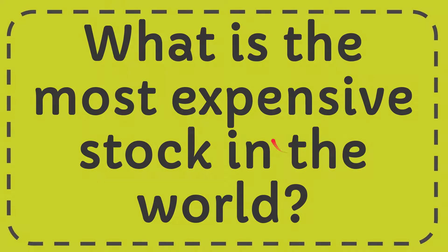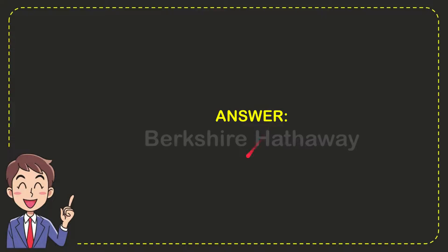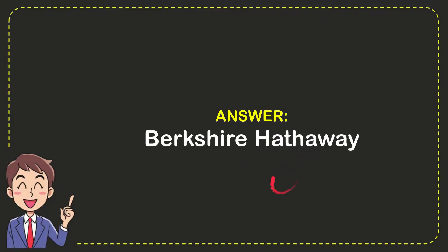I'll give you the answer of this question and the answer is Berkshire Hathaway. So there is the answer of the question.